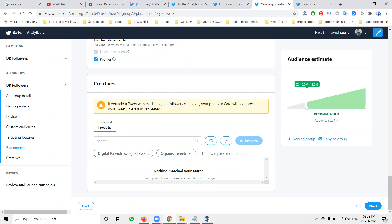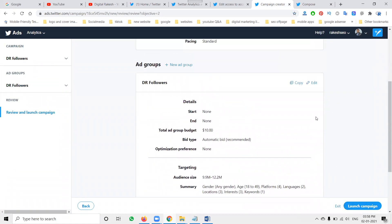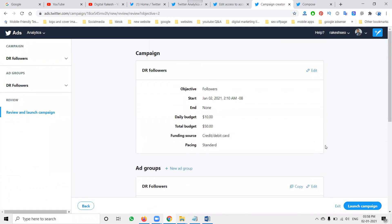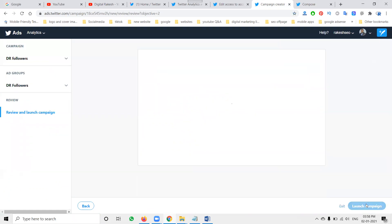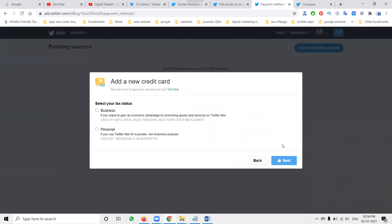After composing the tweet, click Next. The complete campaign structure will be created. Finally, go to 'Launch Campaign.' At this point, the payment method will be required. You can add a personal or business card. Options include affiliates, sole traders, self-employed, merchants, individuals, and non-profits. Select your category and start the payment procedure to launch your ad.